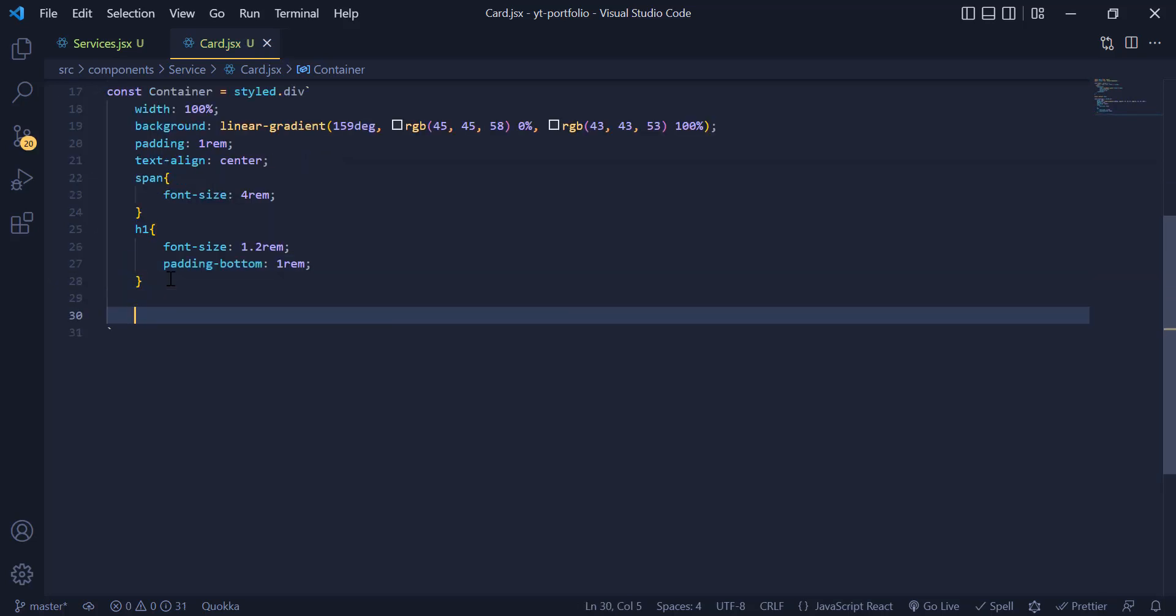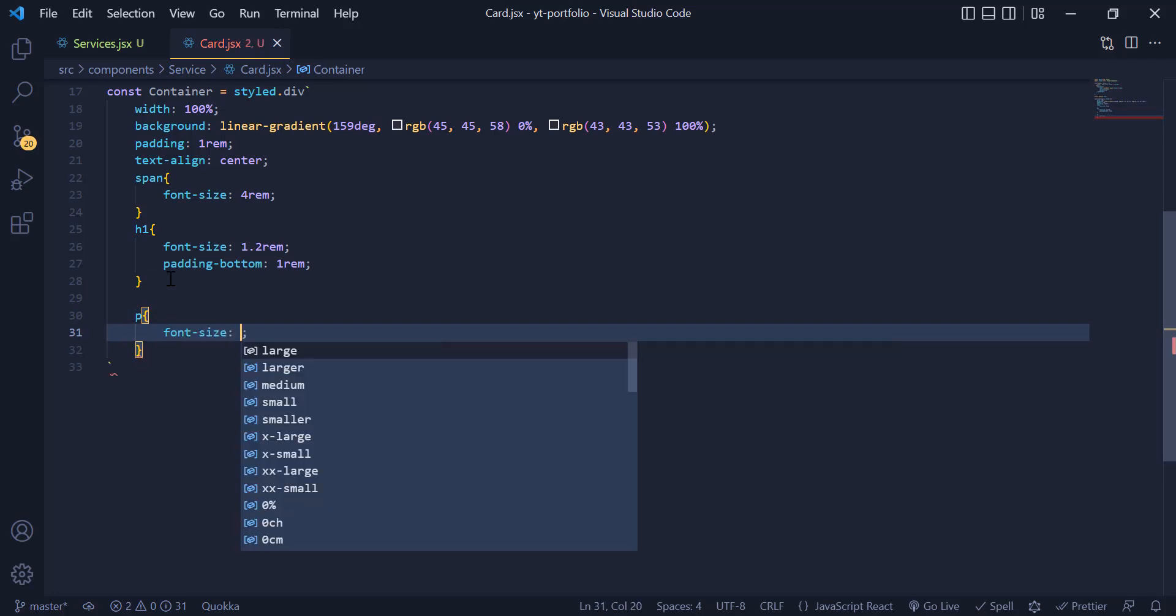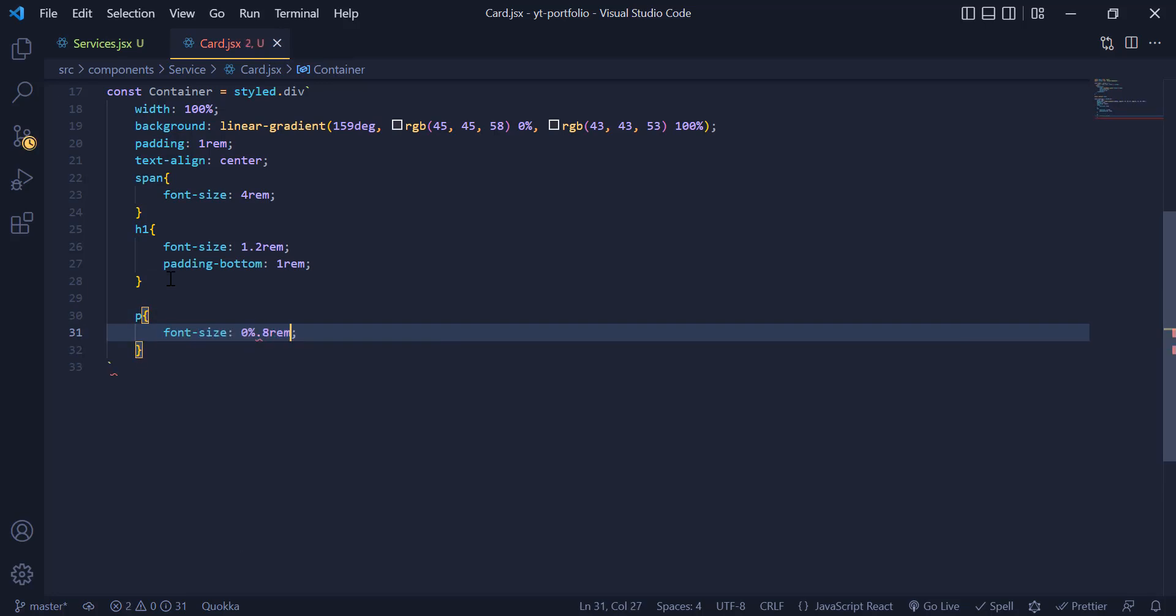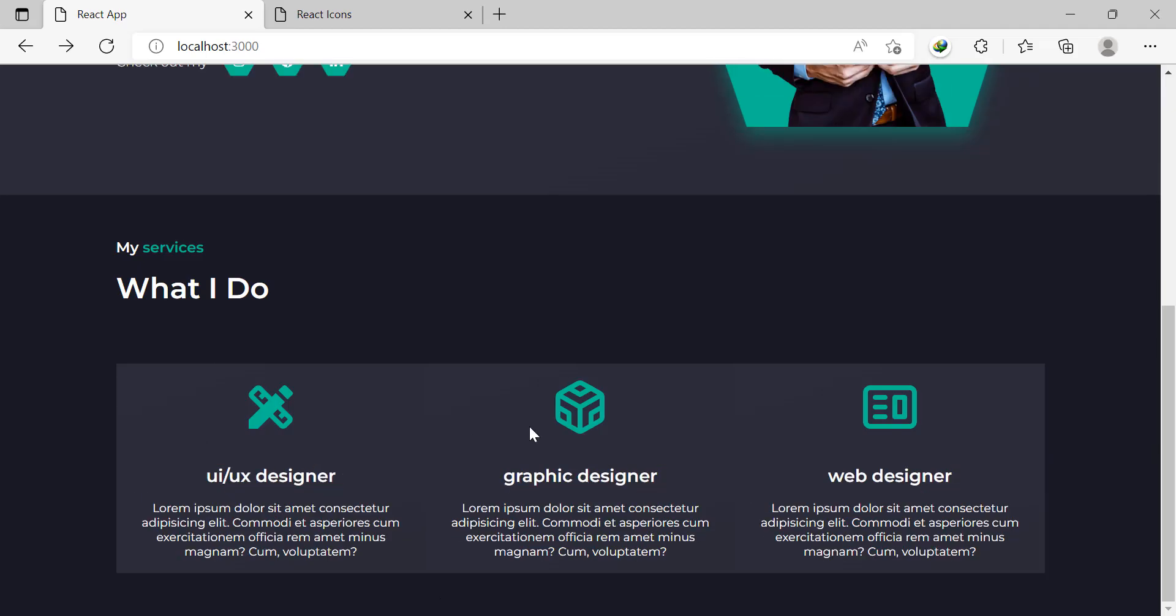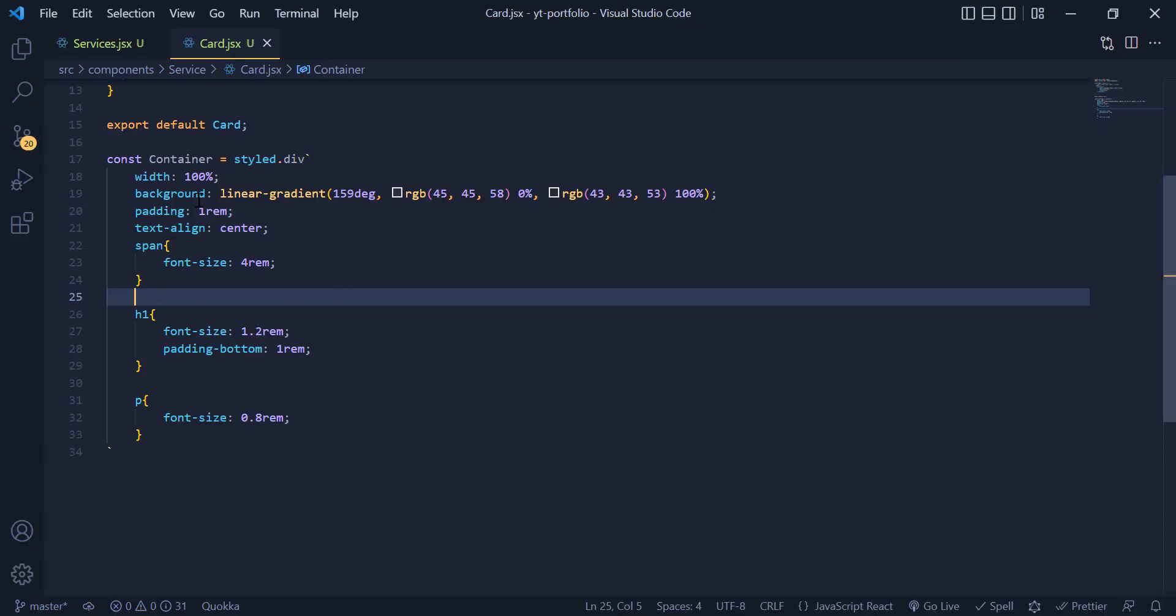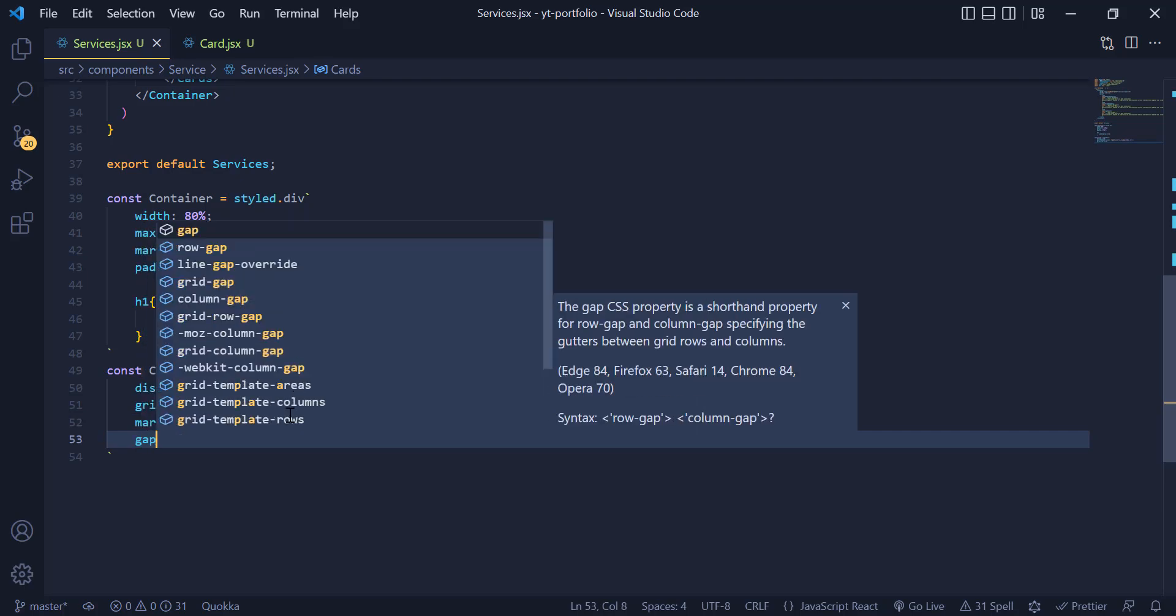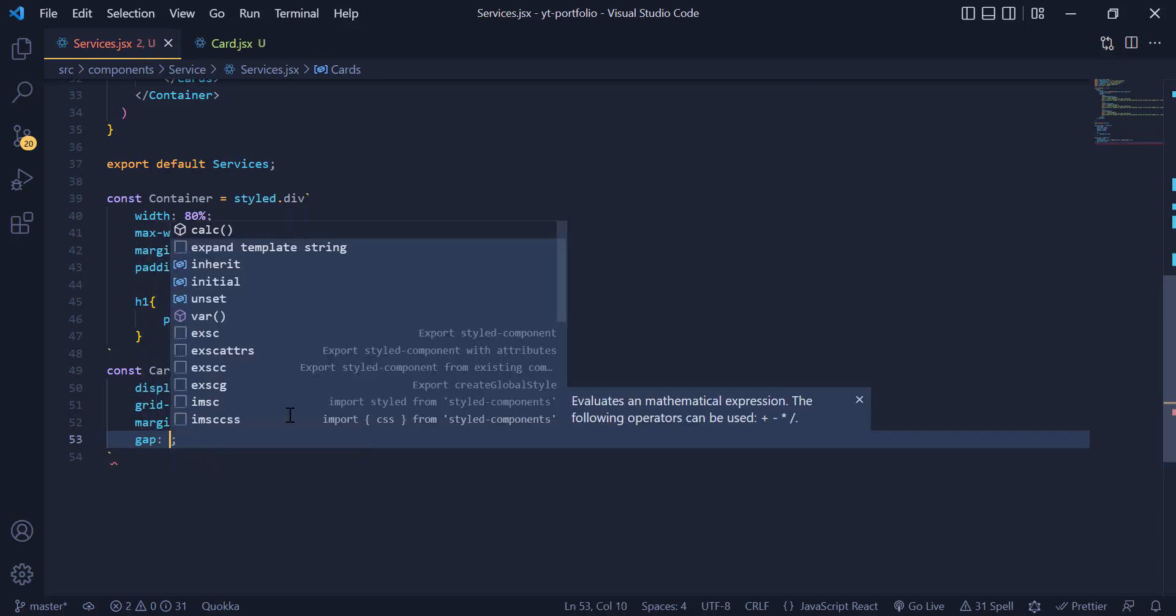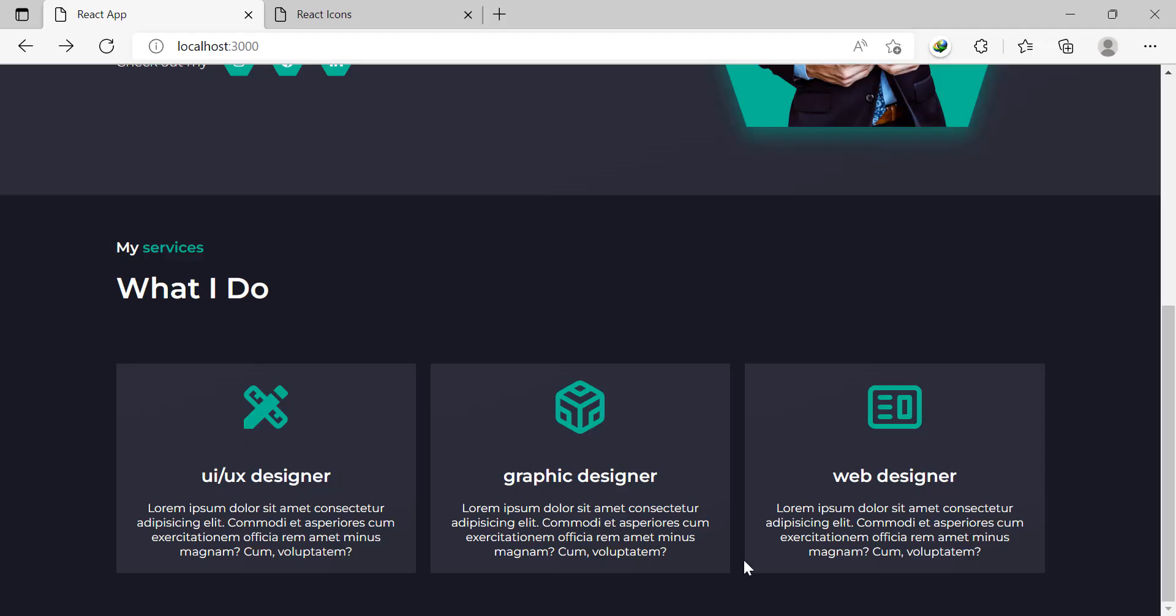Finally for our p tag we just need to have a font size of 0.8rem. Now as you can see our card design is finished but we need to add some spaces between them. I just come back to my service component and add a gap of 1rem to them. Now you can see they are looking good and have more spaces between each other.